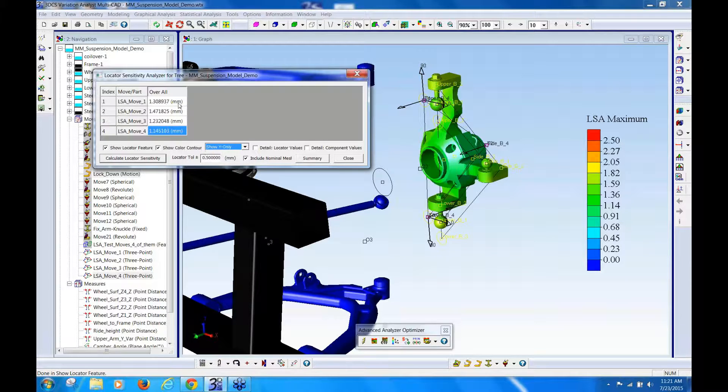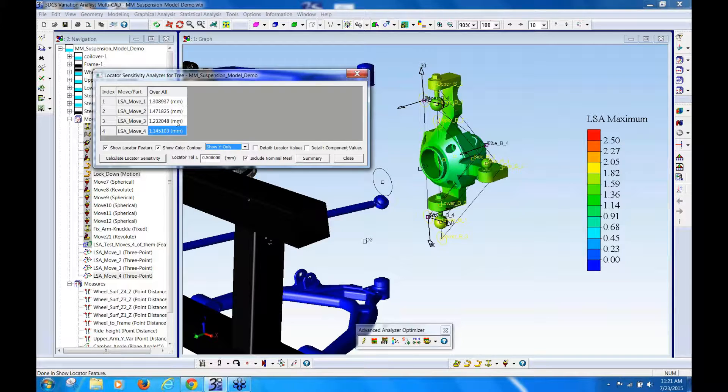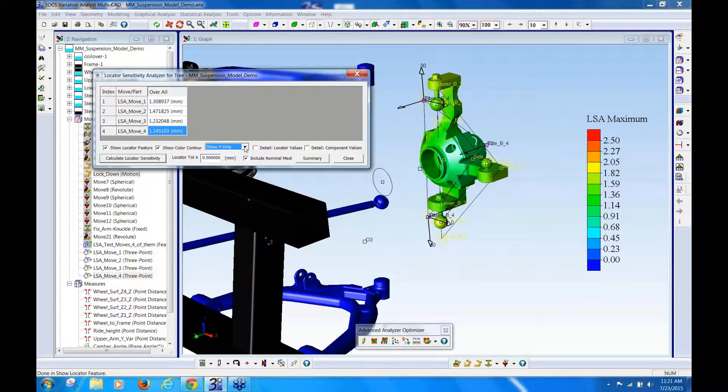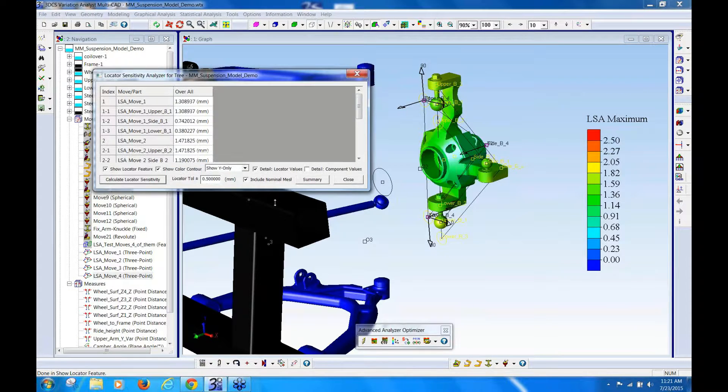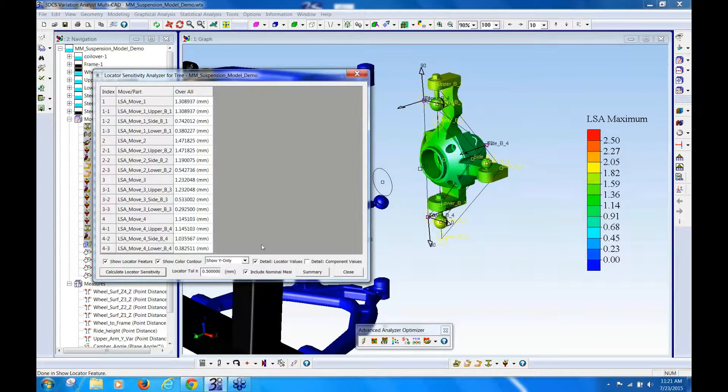So you can break this down by variation, and this is looking at the overall part, or you can look at each individual locator. Okay, if you turn it on, and you want to look at each individual locator,